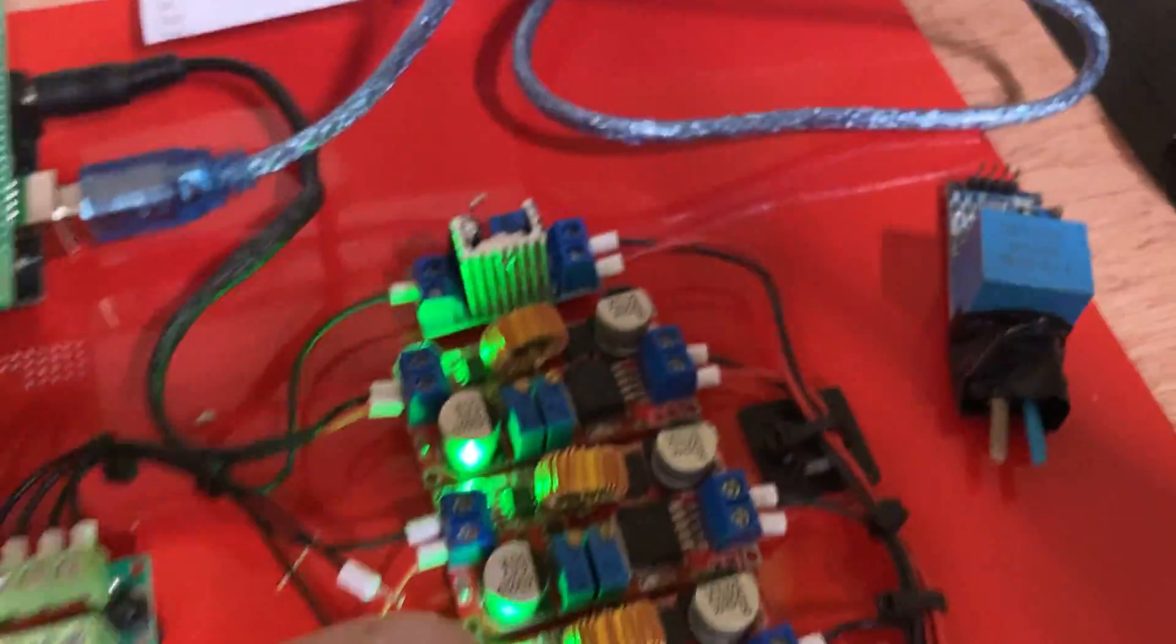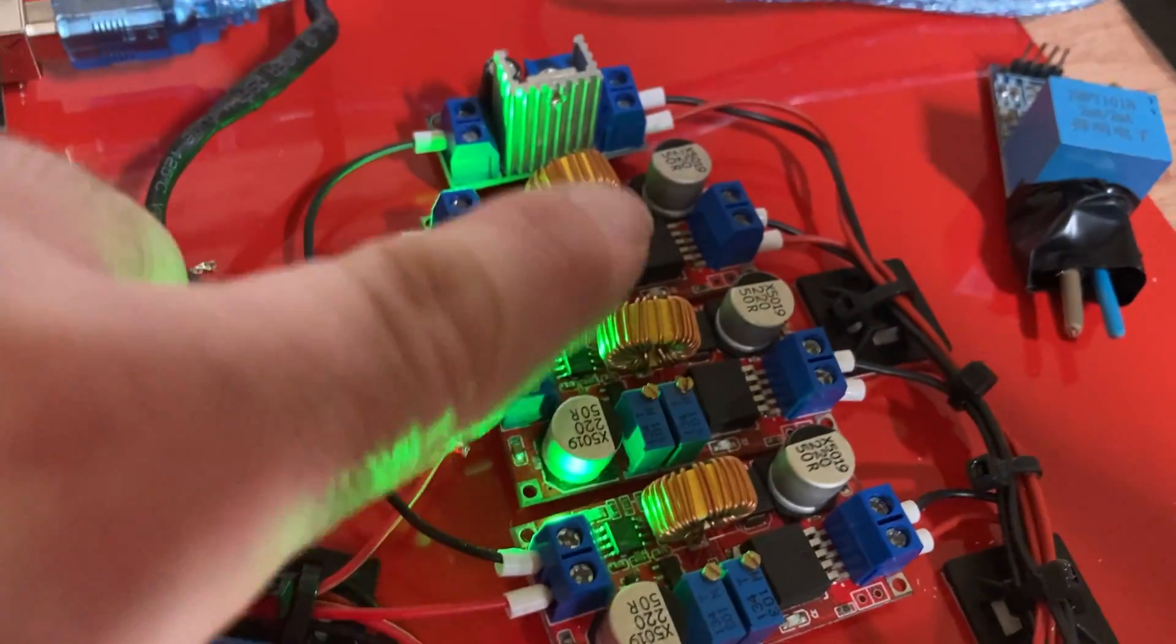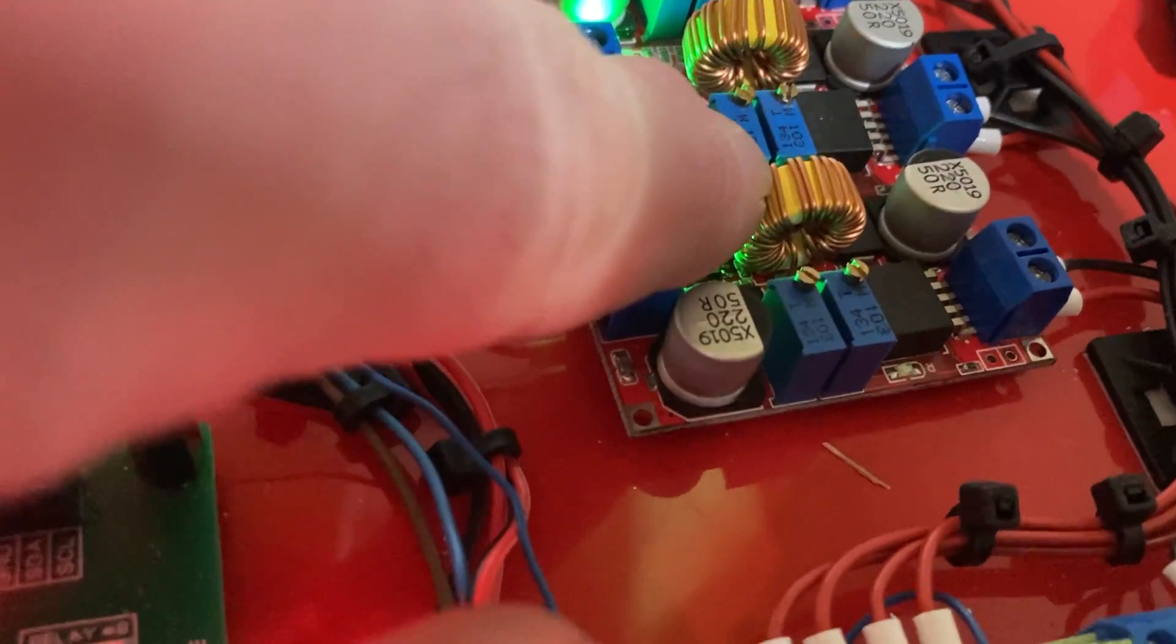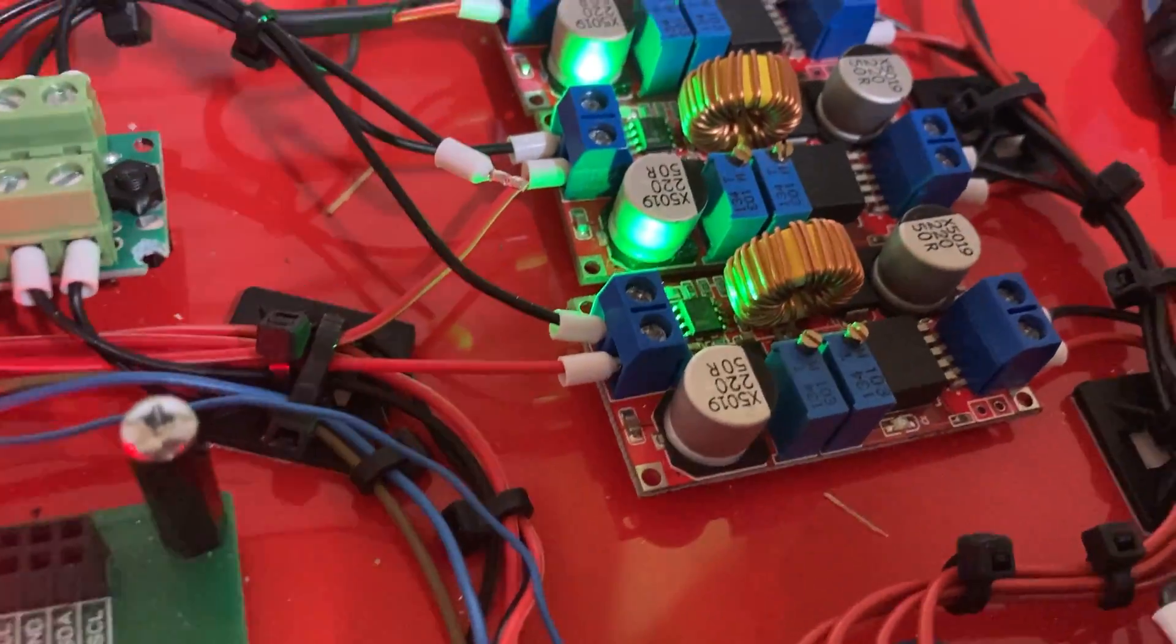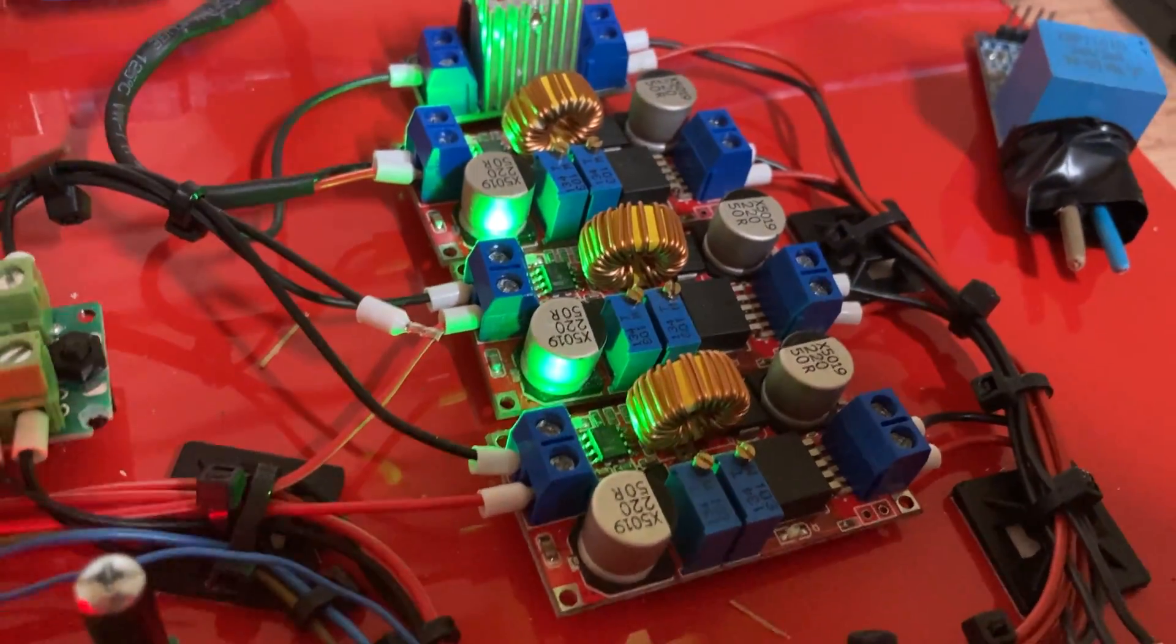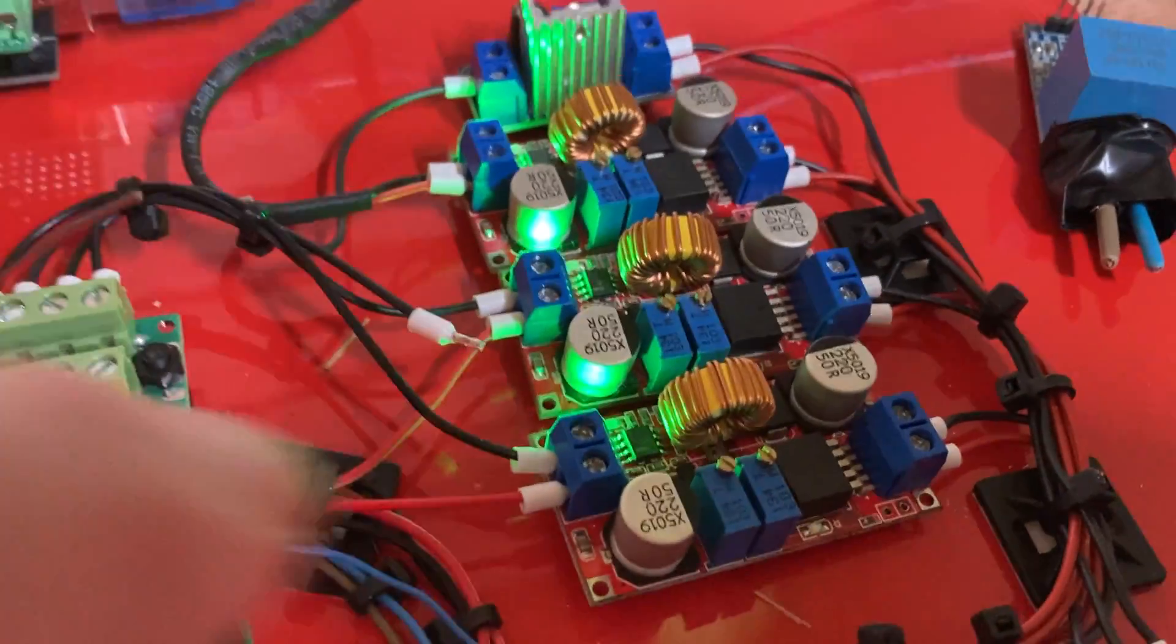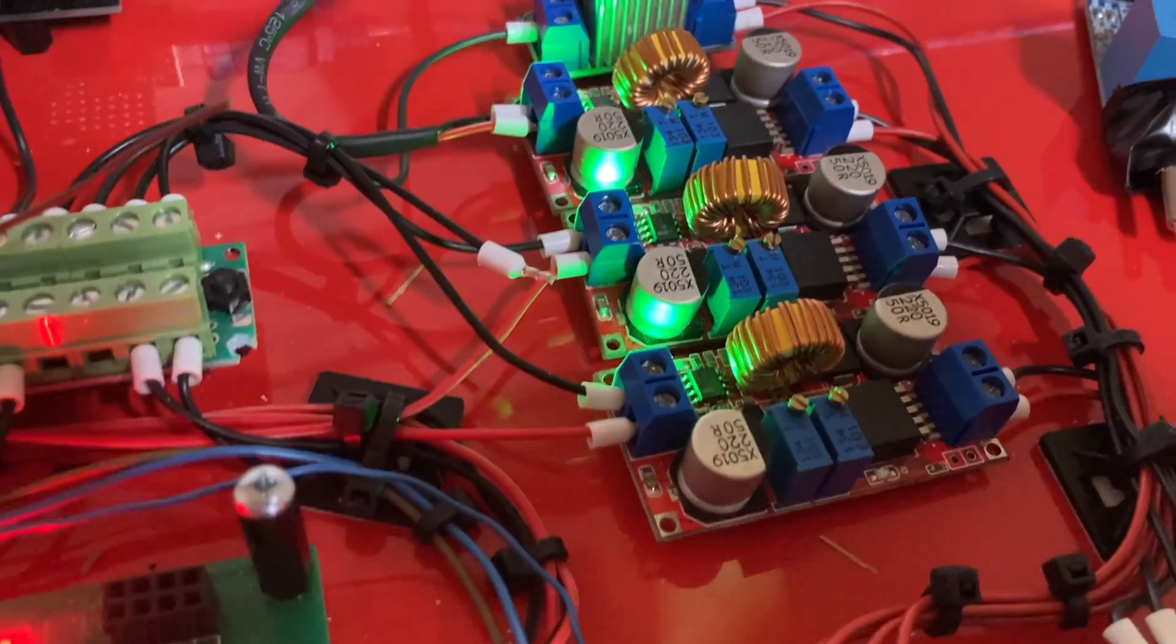If you notice as well, I've used these ones here, which have this type of inductor rather than the little blue board ones that you get with a little square inductor, which look a lot more modern.